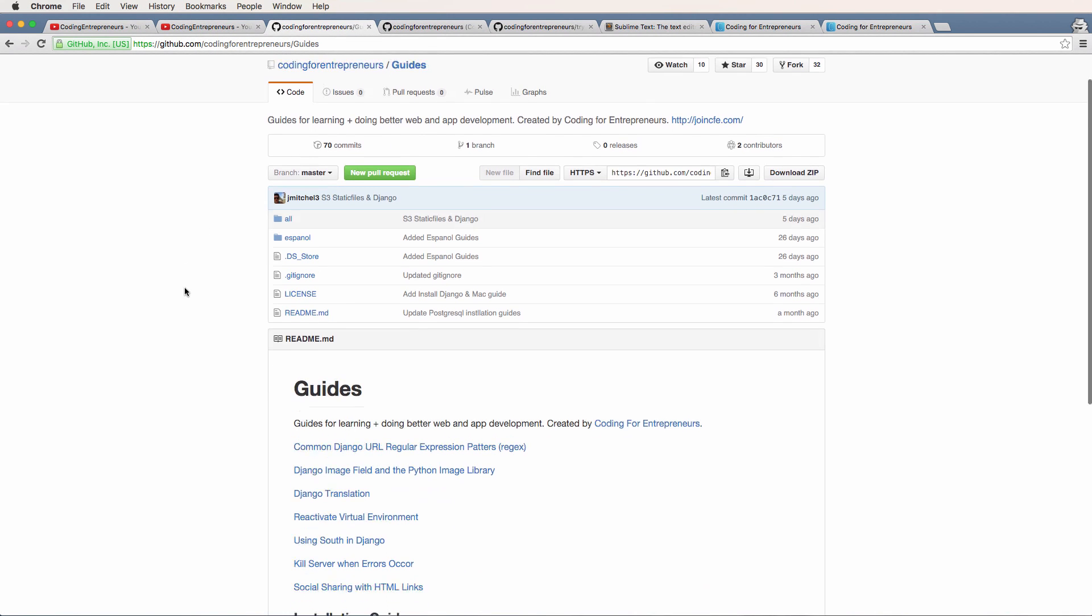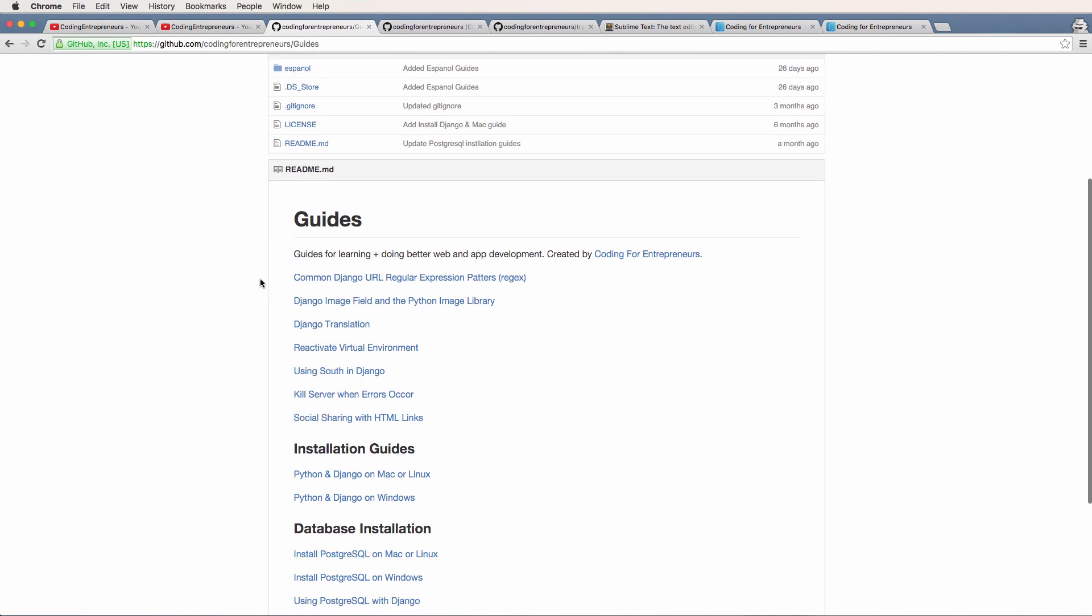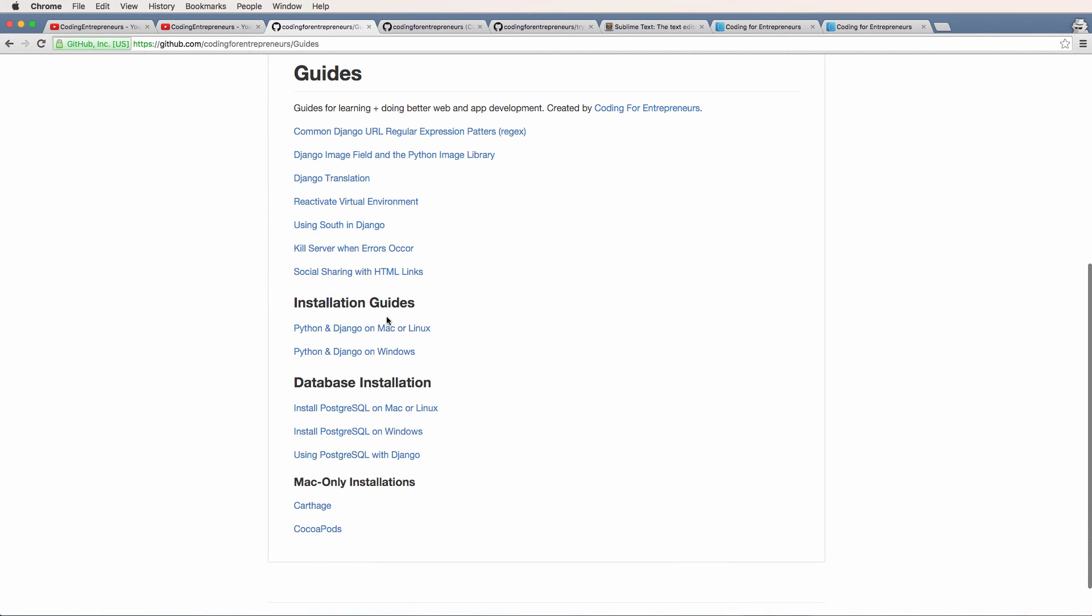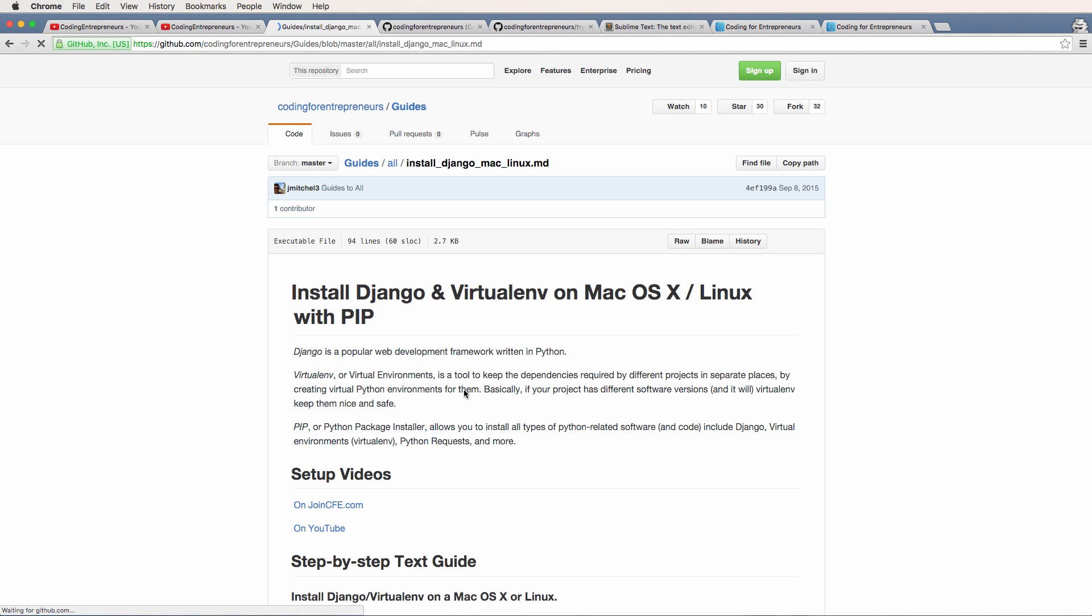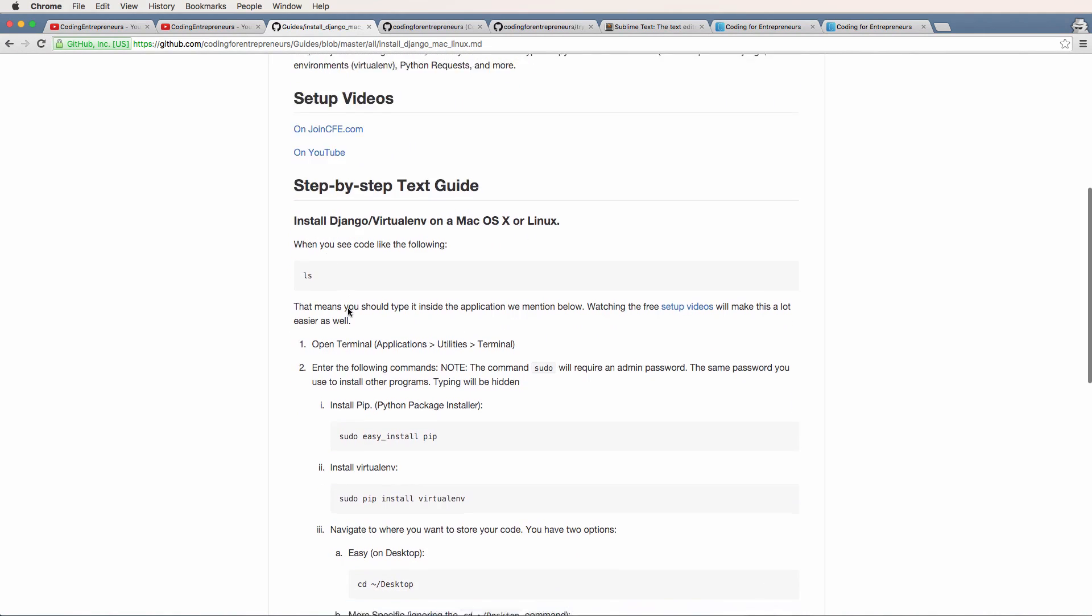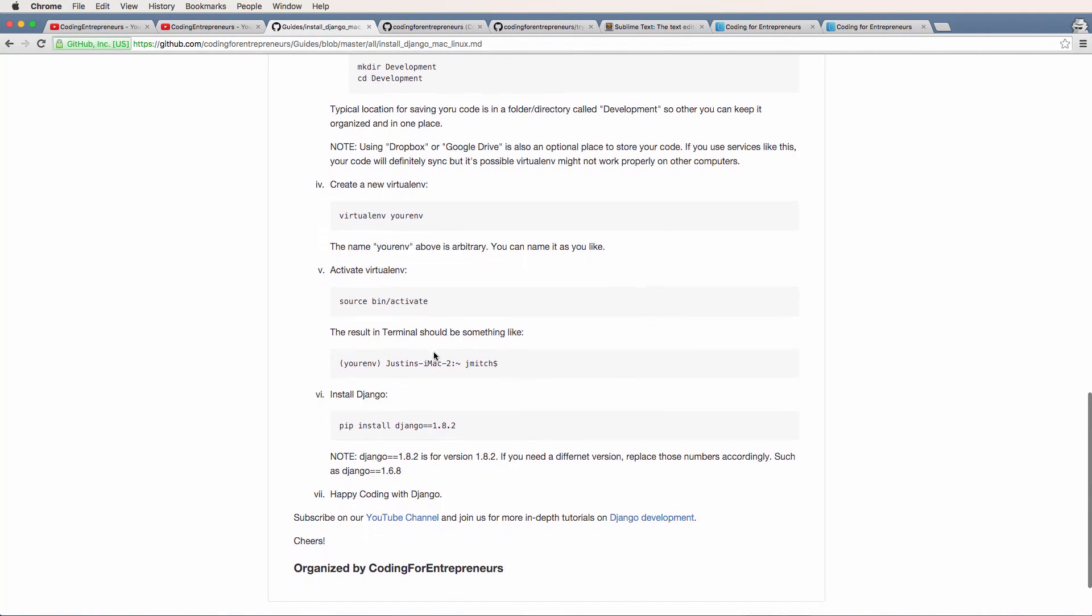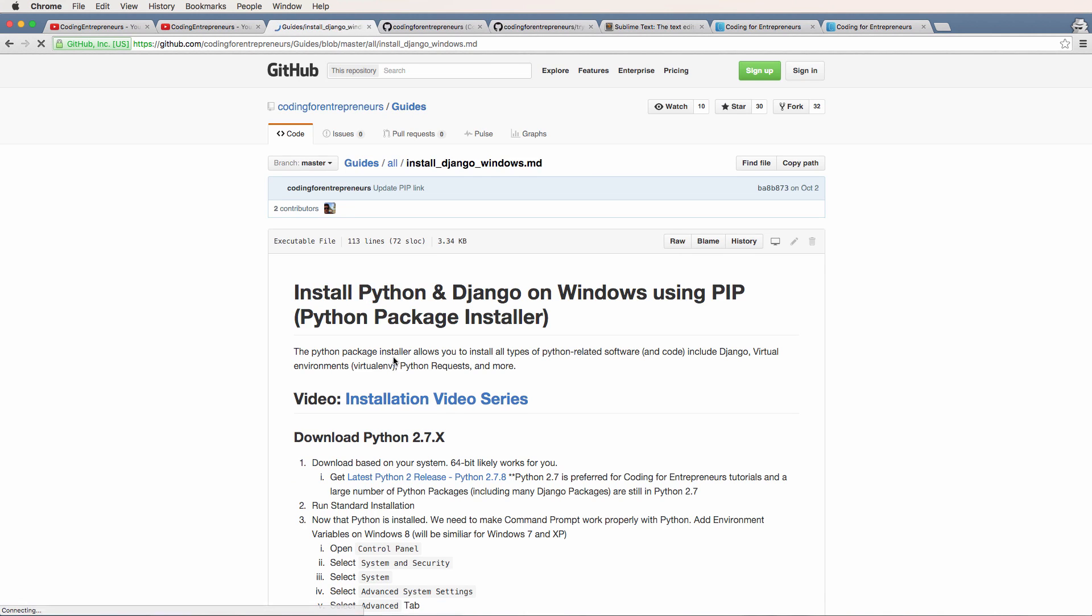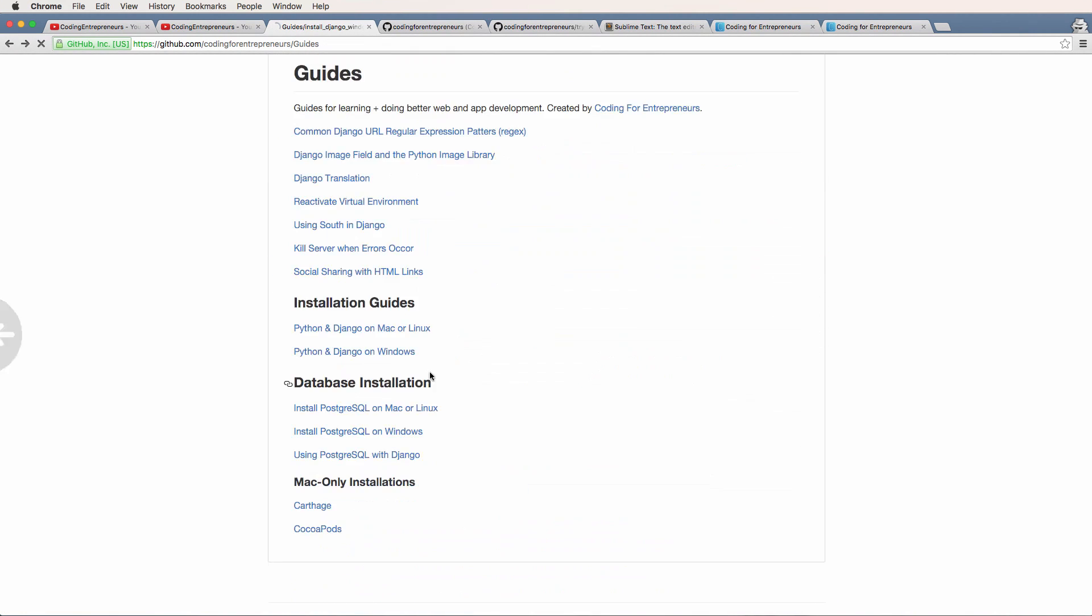So these guides have a variety of things, but one of them being the installation guides. There's going to be Mac or Linux, as well as Windows, and it's going to take you through step by step as a text-based guide for what you need to do. If I click on the Mac or Linux one, it shows you all of the little things that you will need to do when you're actually working through the video itself. And that's also true with Windows as well.